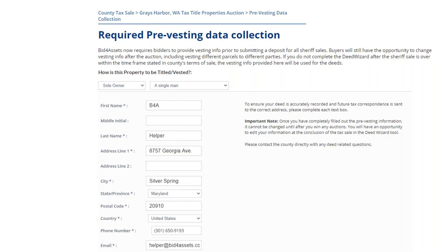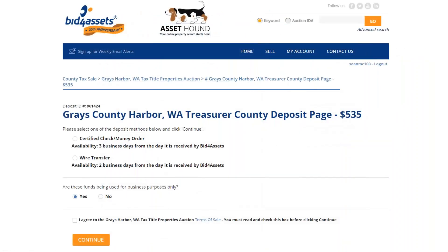You'll be able to change this information after the sale has ended should you win any property. If you win multiple properties and you wish to have separate titling information for each of them, that's also something you'll be able to do during settlement after all bidding has concluded. For now, just fill this section out with preliminary information to continue. After you've entered your Social Security number and vesting information, you'll be prompted to choose either Certified Check or Wire Transfer as your deposit method. You should never, under any circumstances, do a direct deposit into Bid4Assets account, as doing so will prevent you from being able to participate in the tax sale and will dramatically increase the amount of time it takes to return your deposit funds to you.